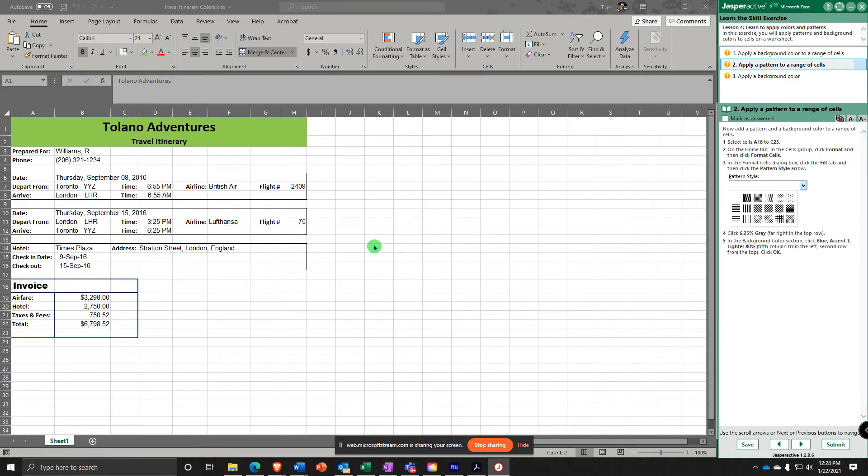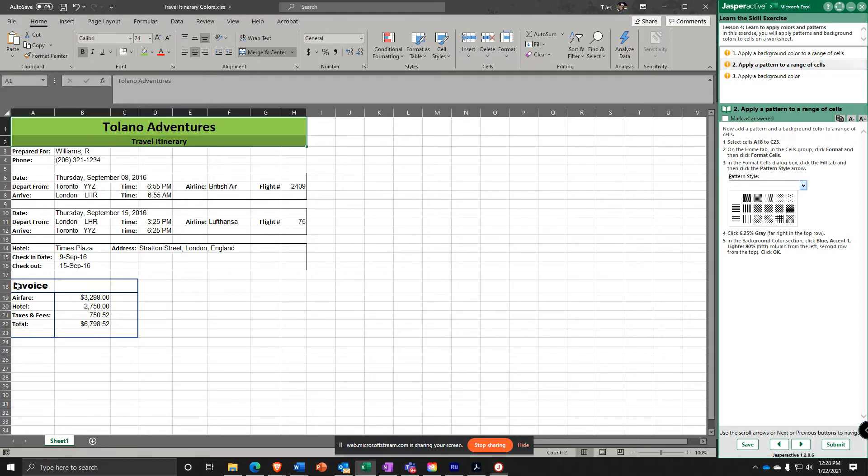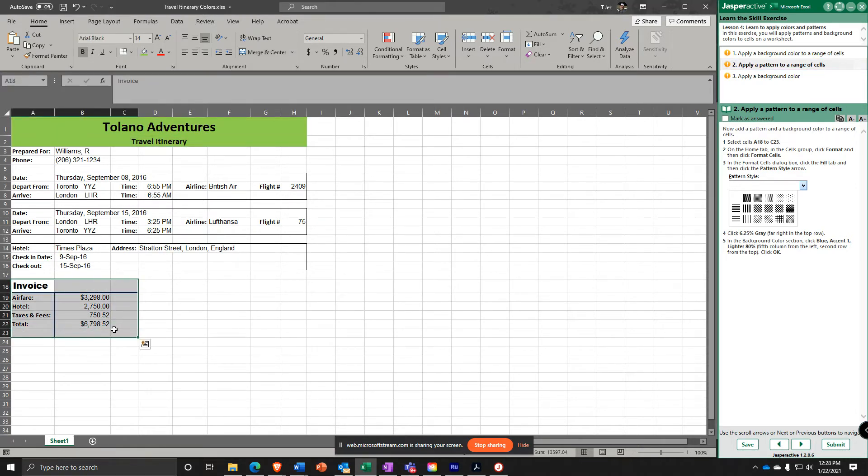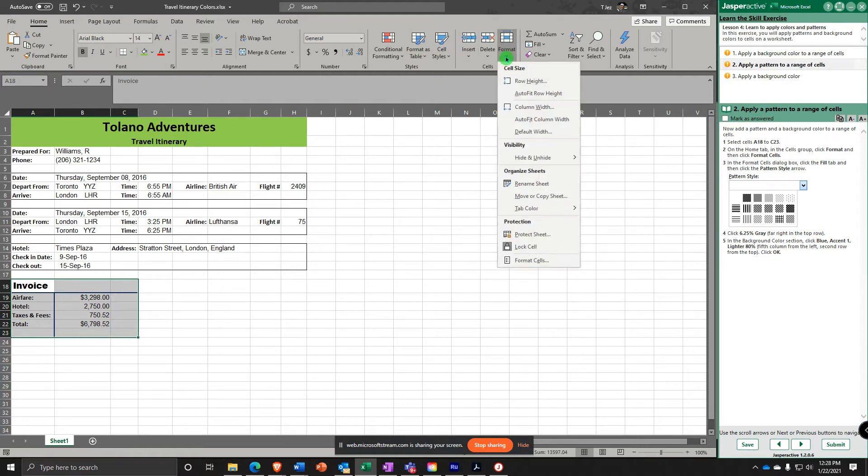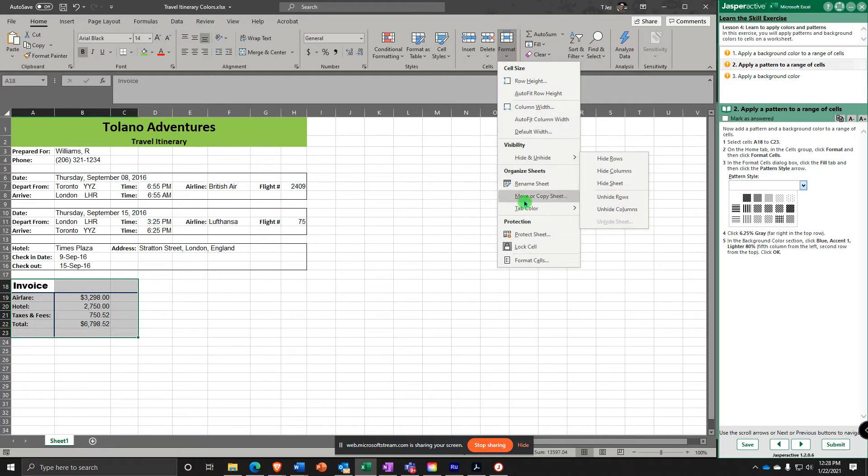Now it says you're going to add a pattern and background to a range of cells. So select A18 to C23. And then on the Home tab in the Cells Group, you're going to click Format drop down. And in here you're going to select Format Cells.